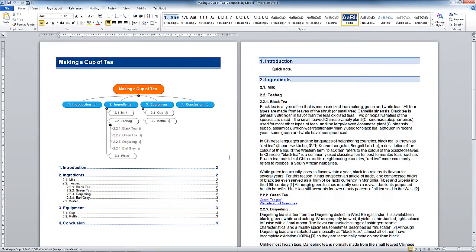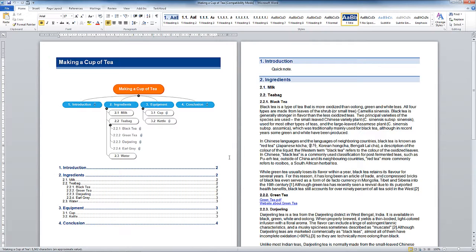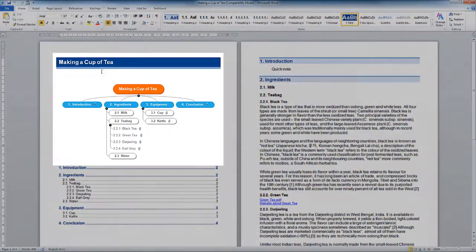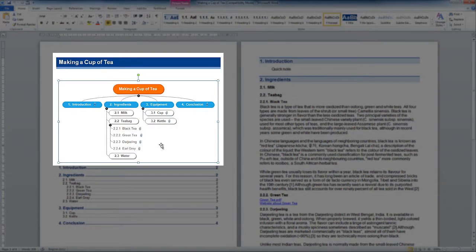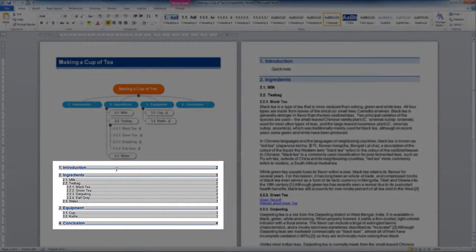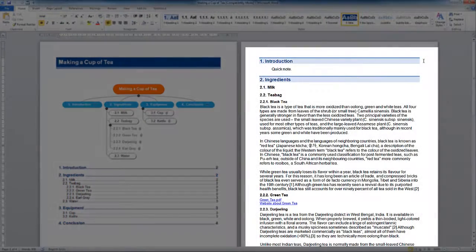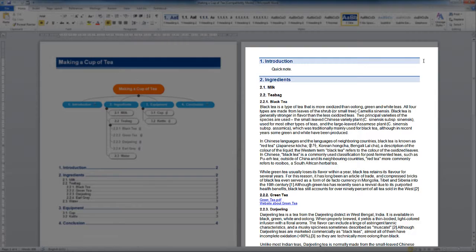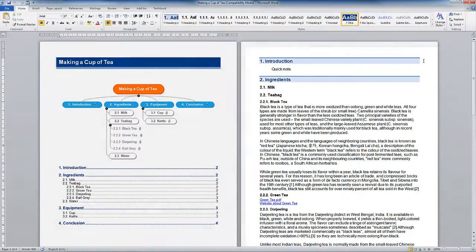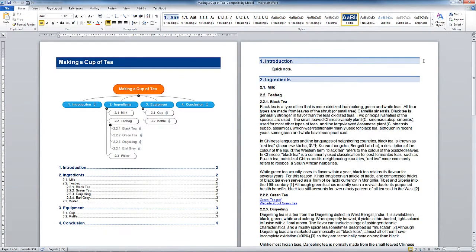We should see our document appear. So like I said, this is a quick Word export and it really does throw in everything and the kitchen sink as well. It's given us a title. It's actually put a copy of the map in as well. It's generated a contents page.